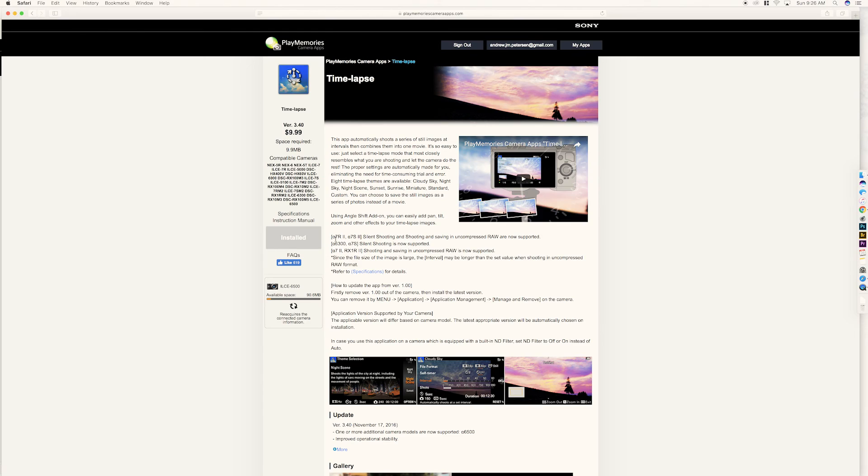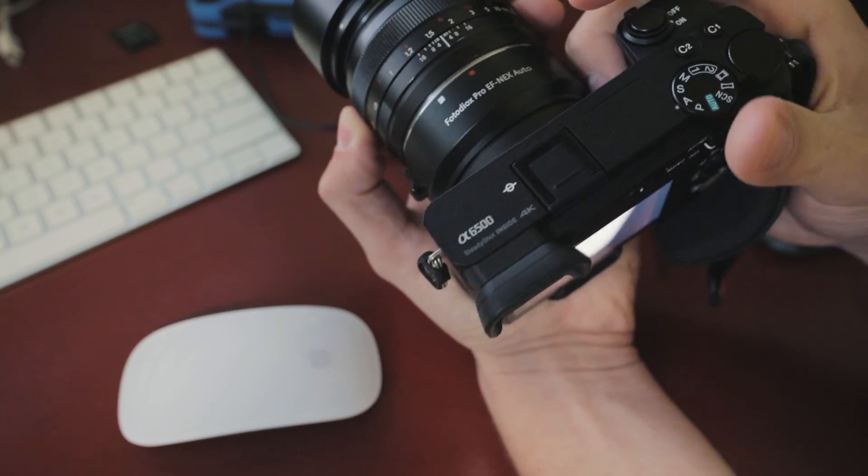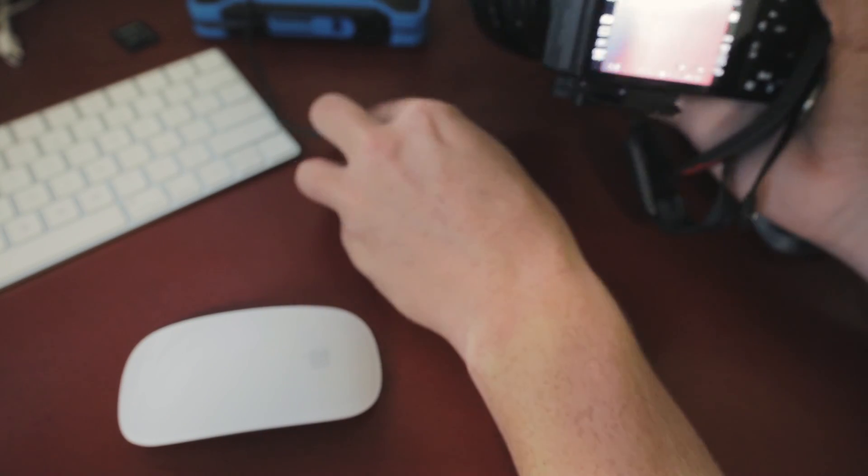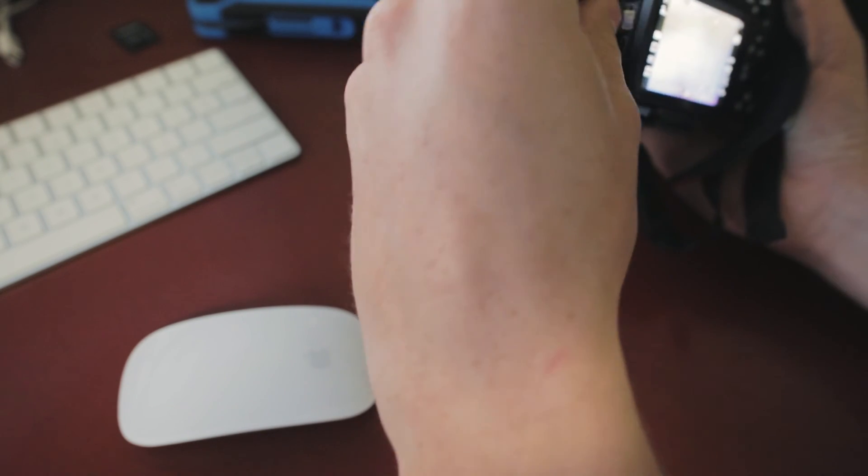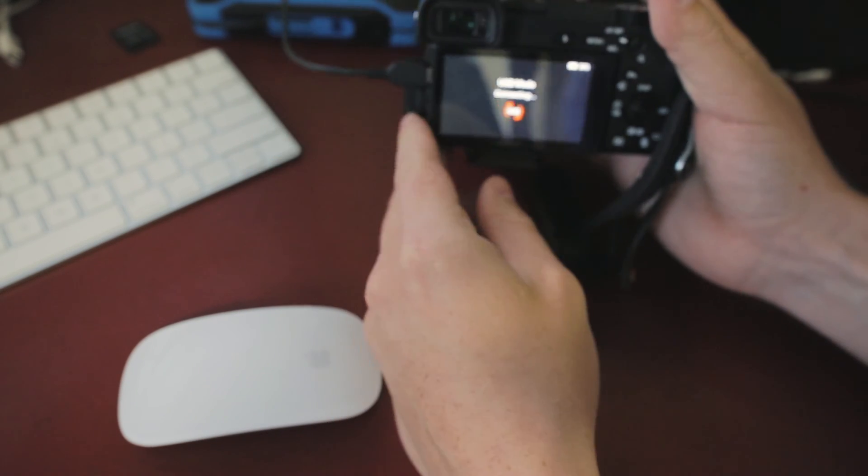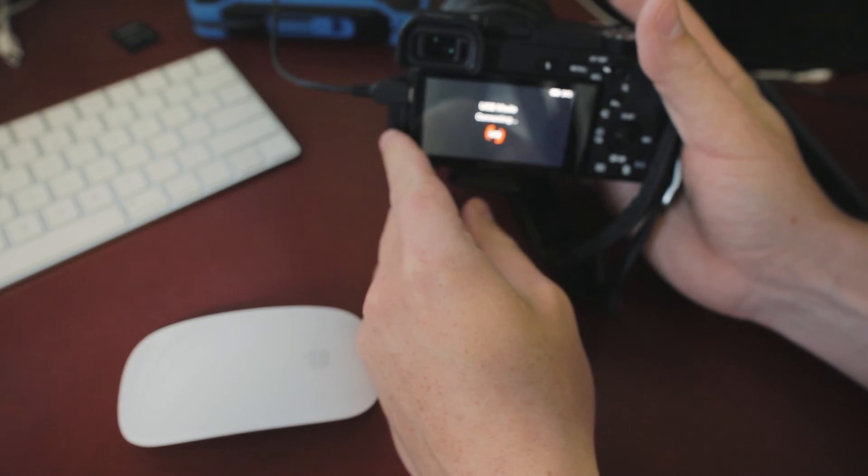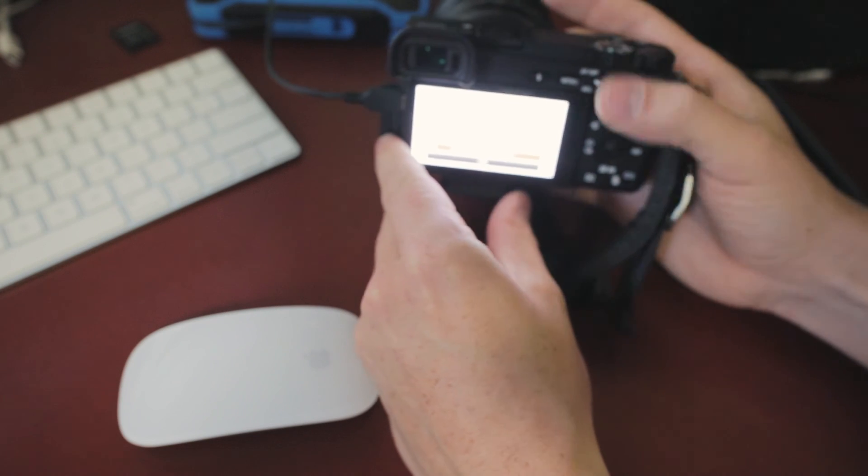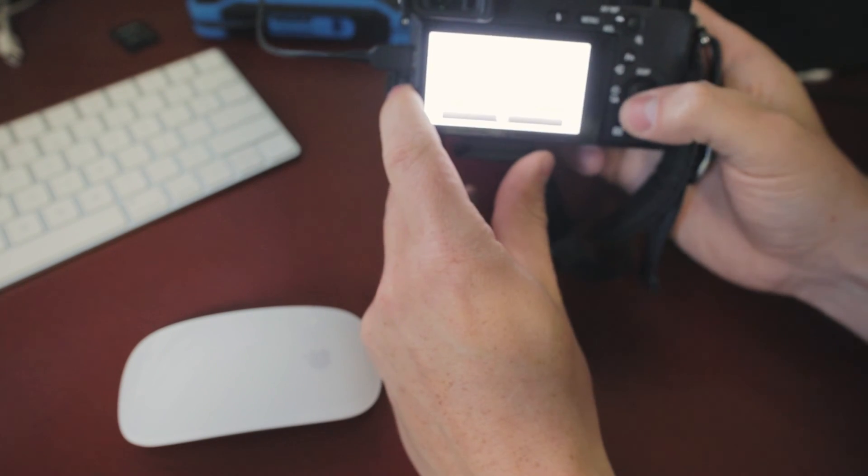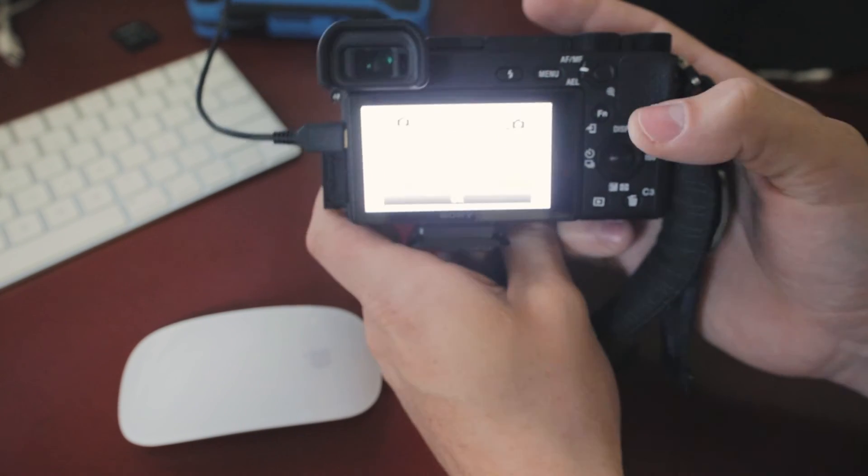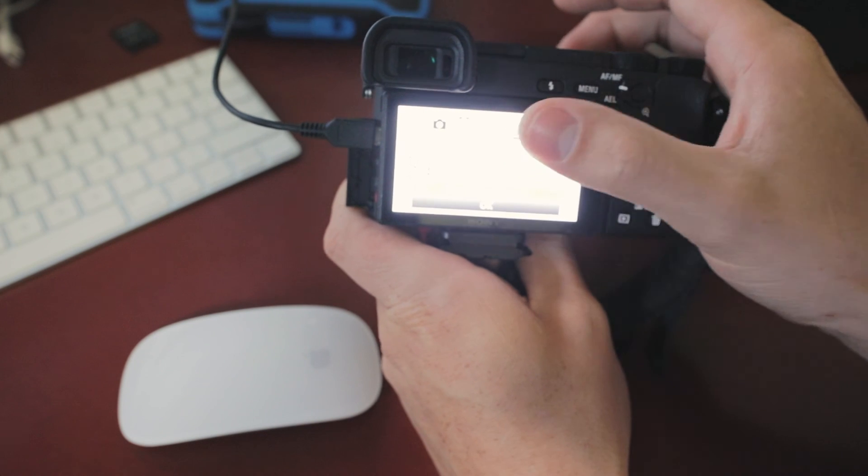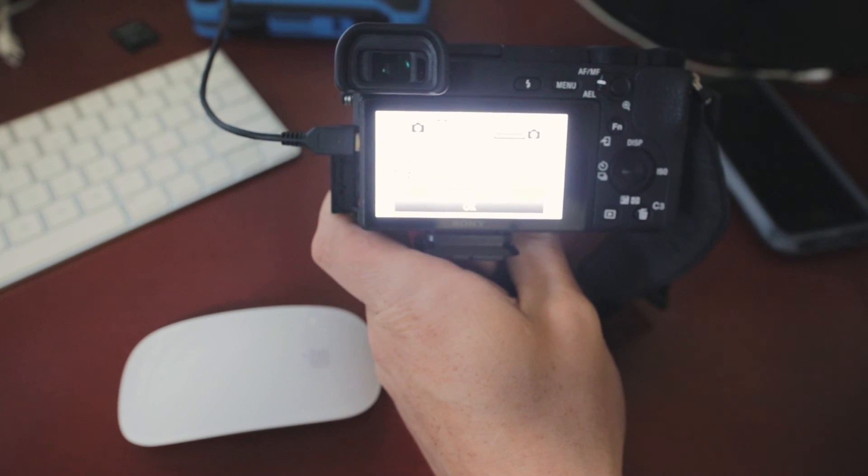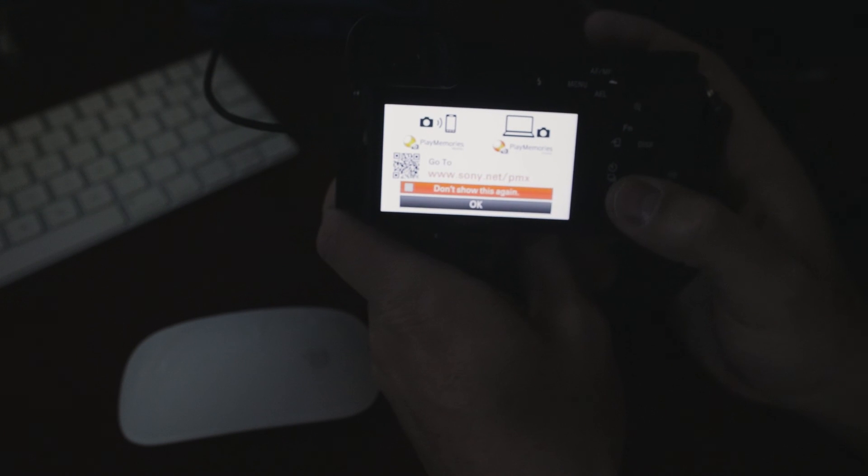Oh, you have to connect to your camera. Turn your camera on. And then, right here, you plug this in, and it says connecting to mass storage, and you go, let's see if we can get that. So, you go to sony.net.pmx, and you hit OK.